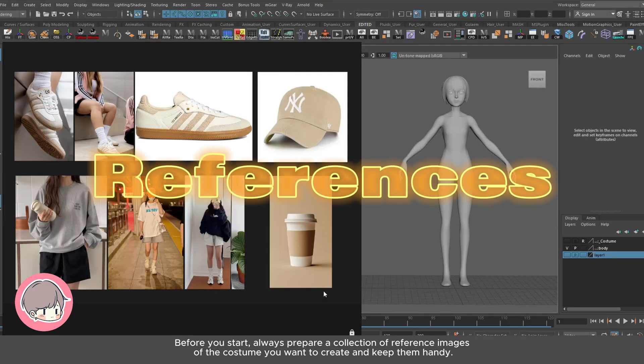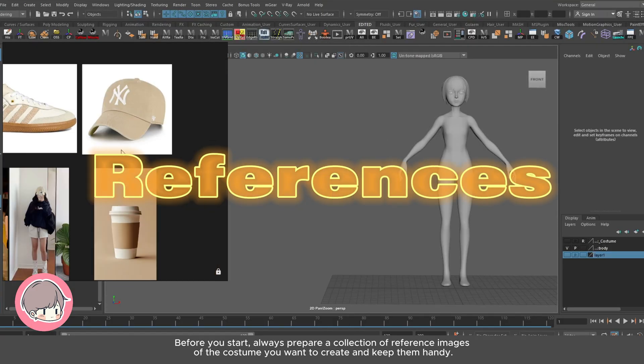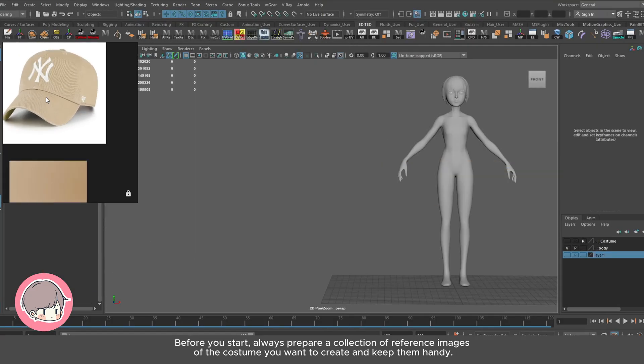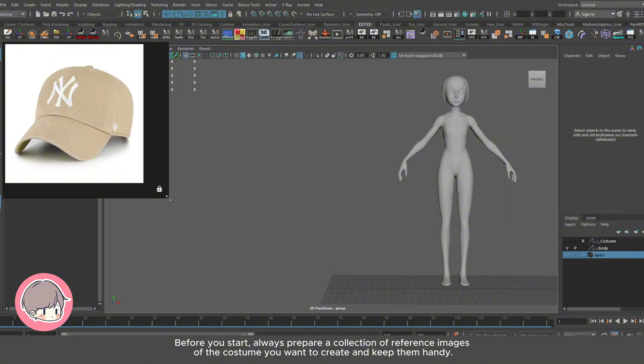Before you start, always prepare a collection of reference images of the costume you want to create and keep them handy.